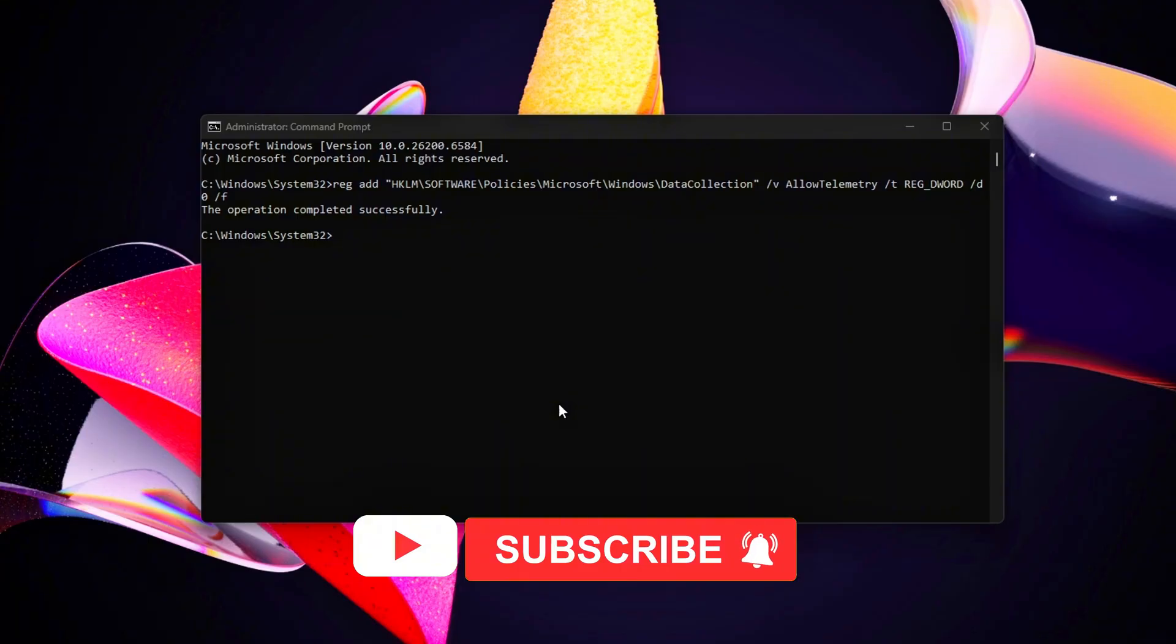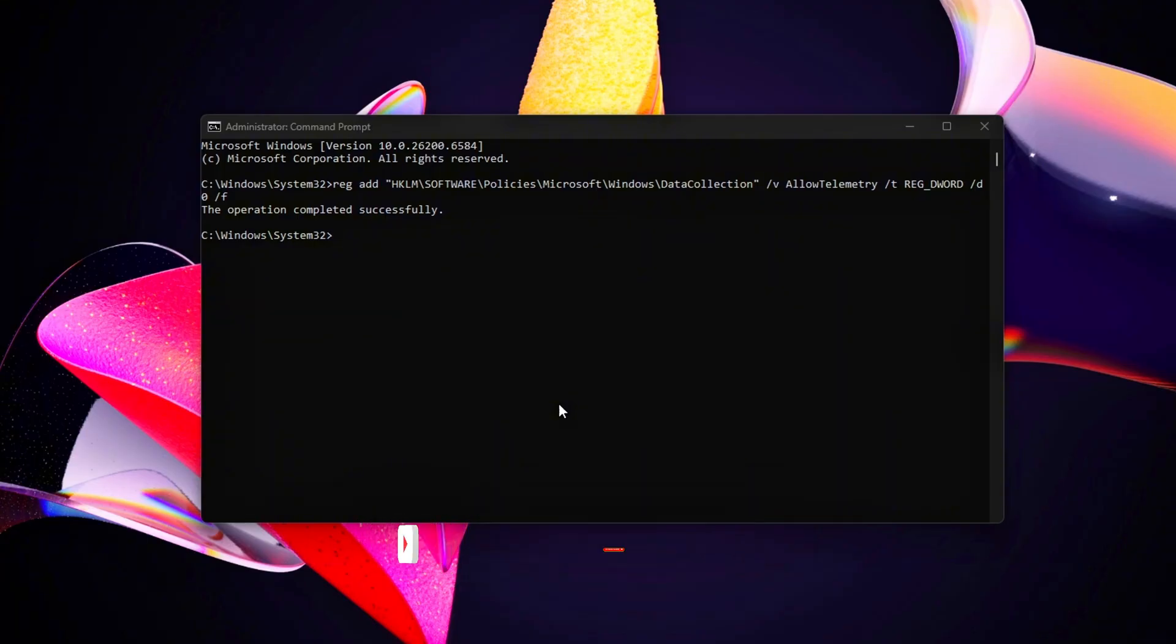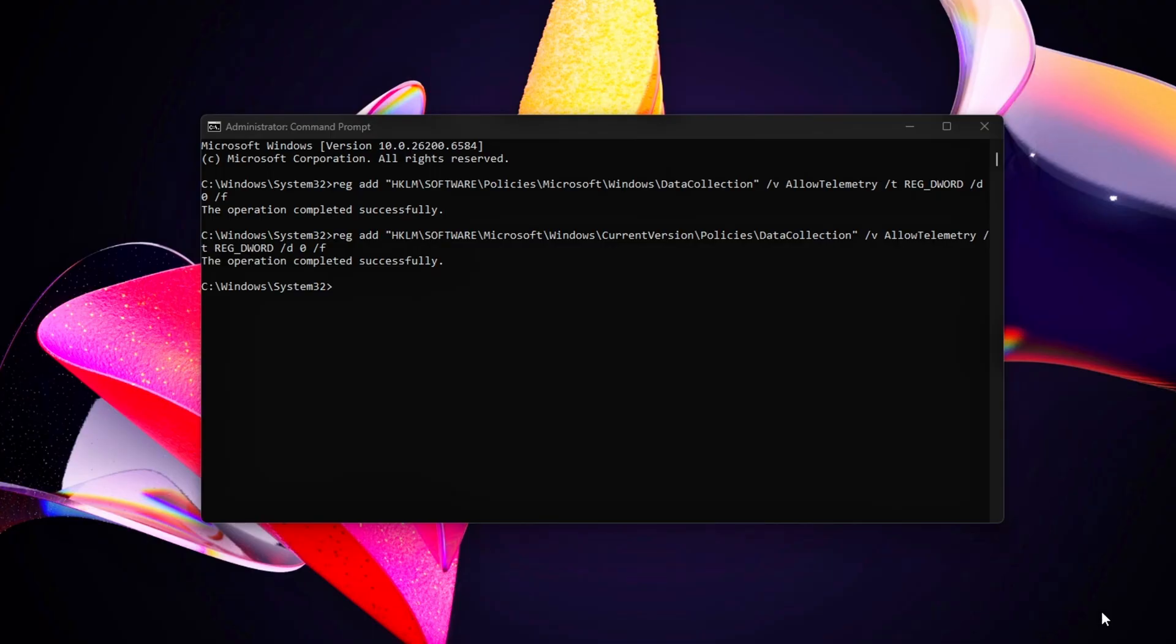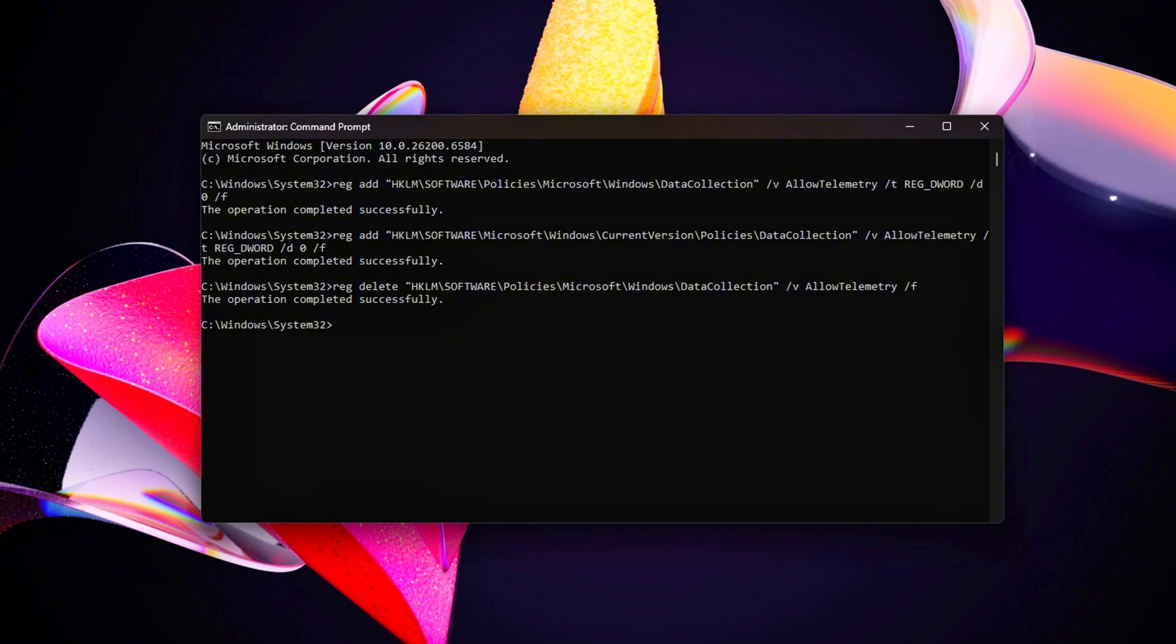Disable connected user experiences to stop user activity tracking. Revert by changing /D1 to /0 or delete the key. Block diagnostic tracking service to ensure telemetry stays off. Revert by changing /D4 to /D2.